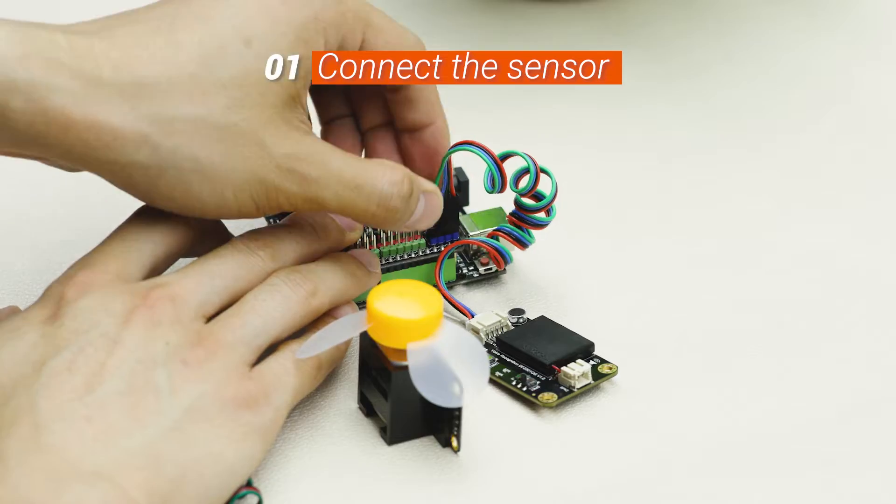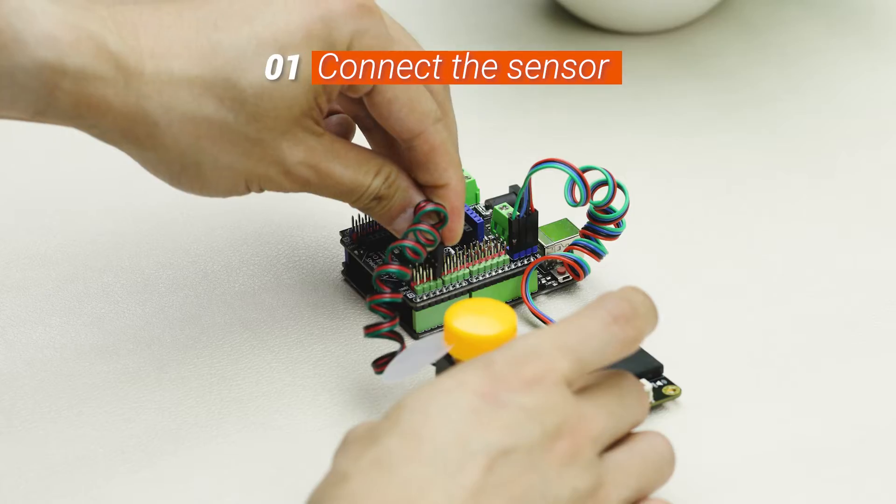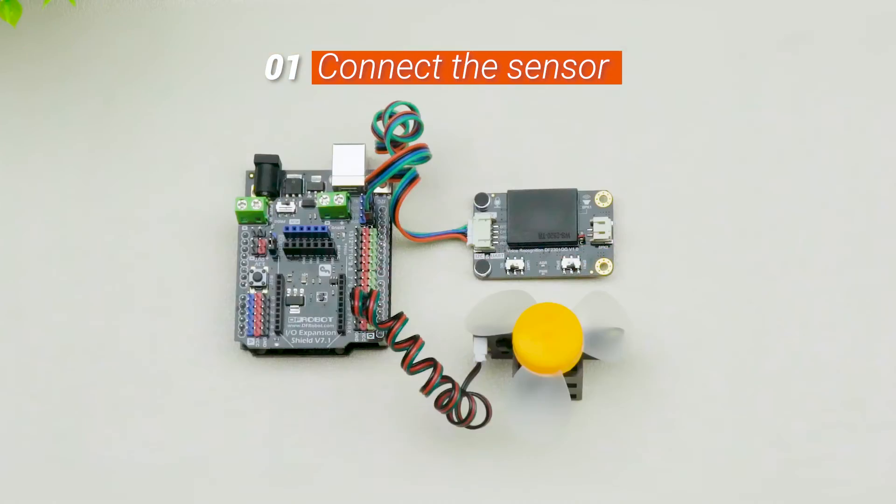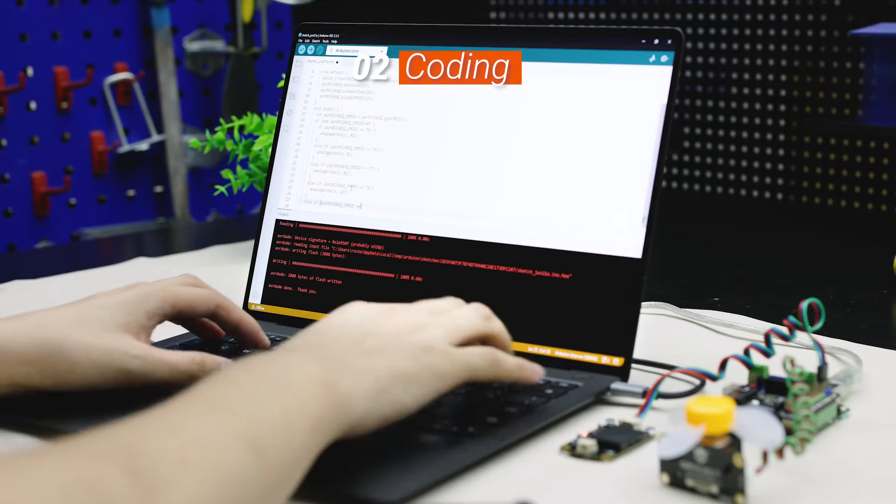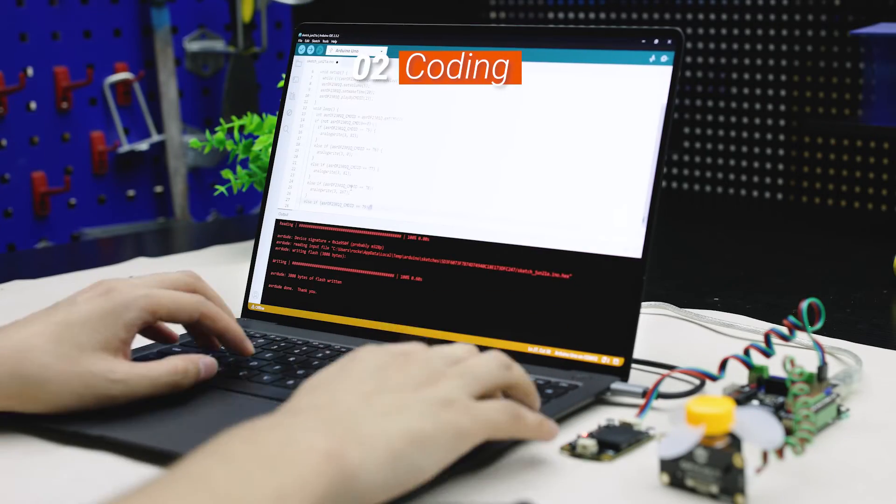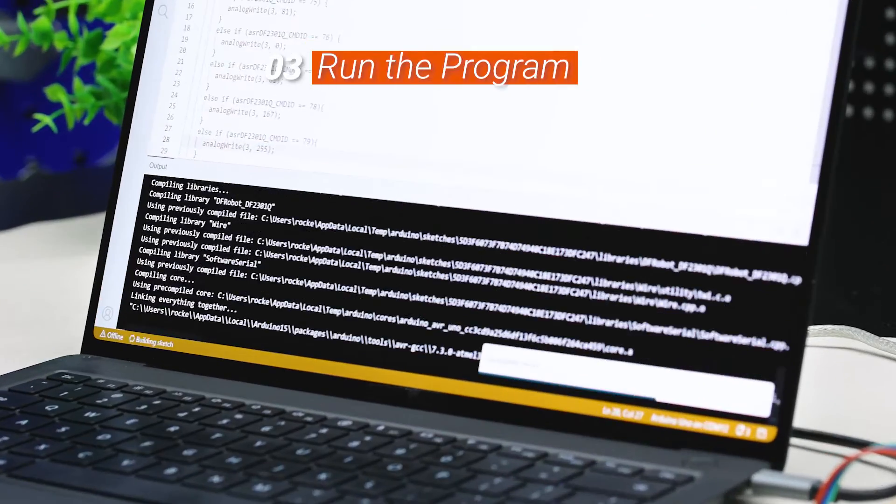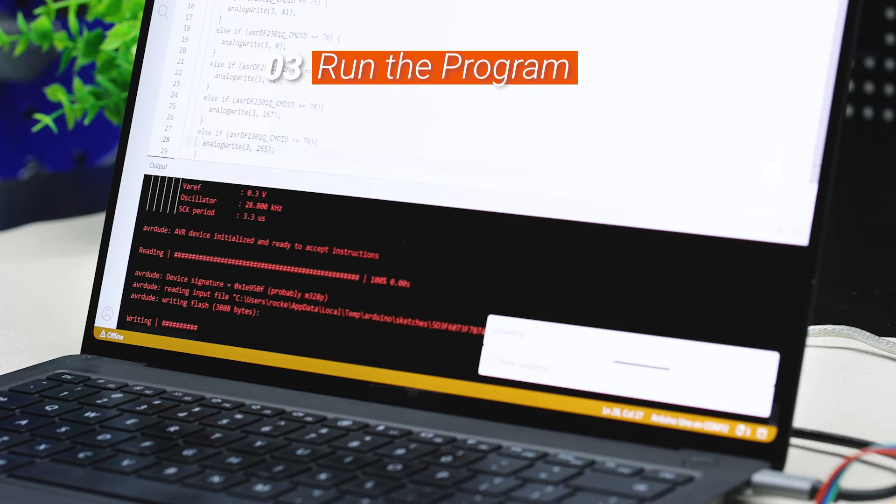Connect the sensor. Program Arduino Uno with IDE and run the program.